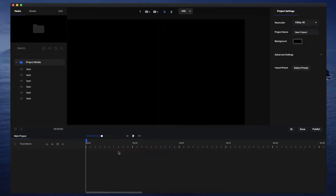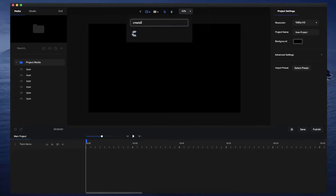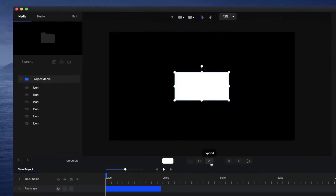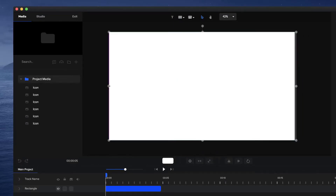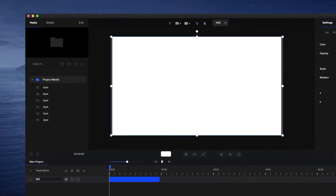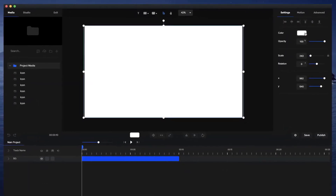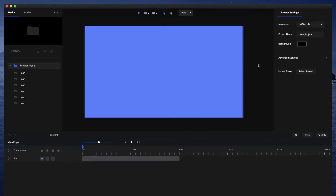I'm going to delete everything here and start from scratch. First I'm going to grab a rectangle — this will be my background — so I'll scale it up and resize it to make sure it's looking good on the canvas. I'll double click on it and type in 'BG' for background, make it about 10 seconds long, and then change the color to a nice blue for daytime.